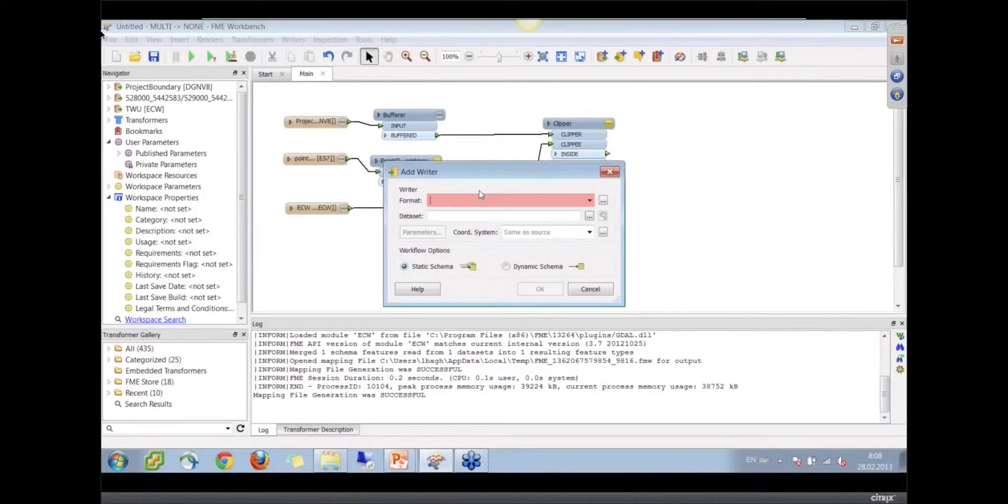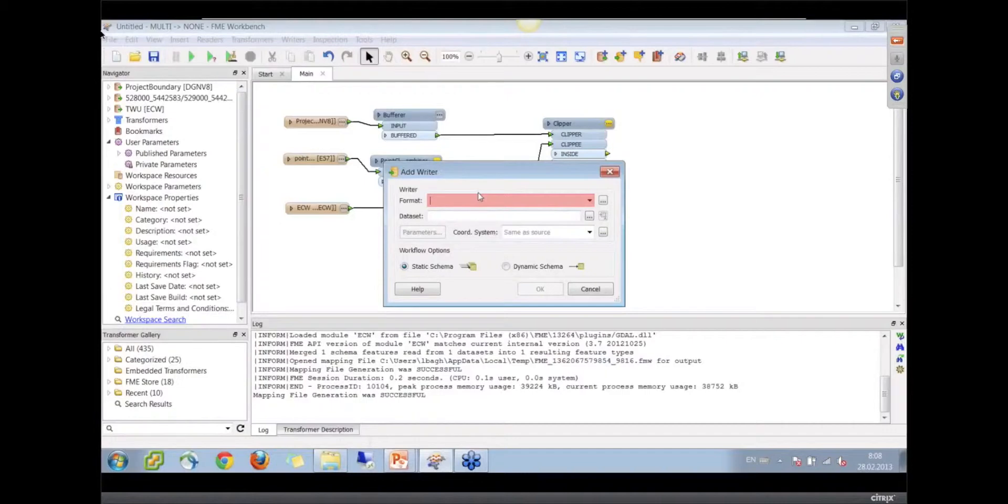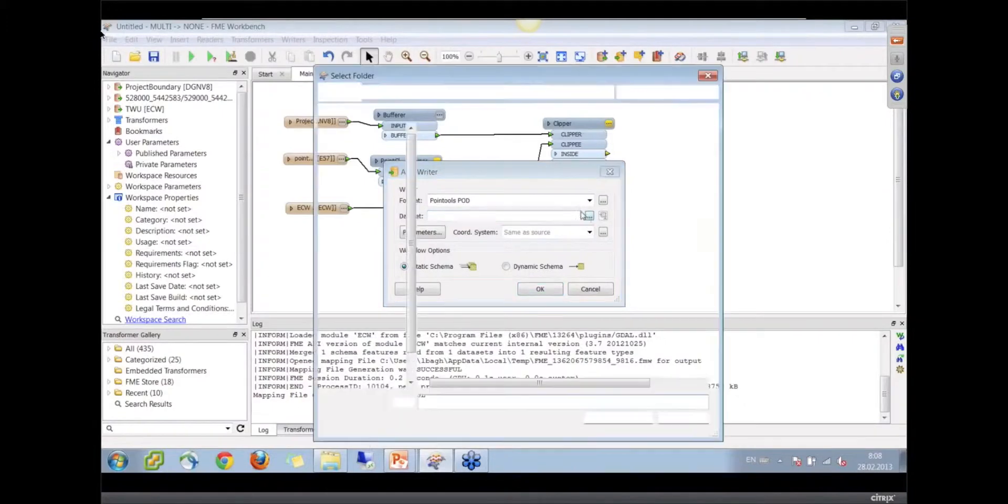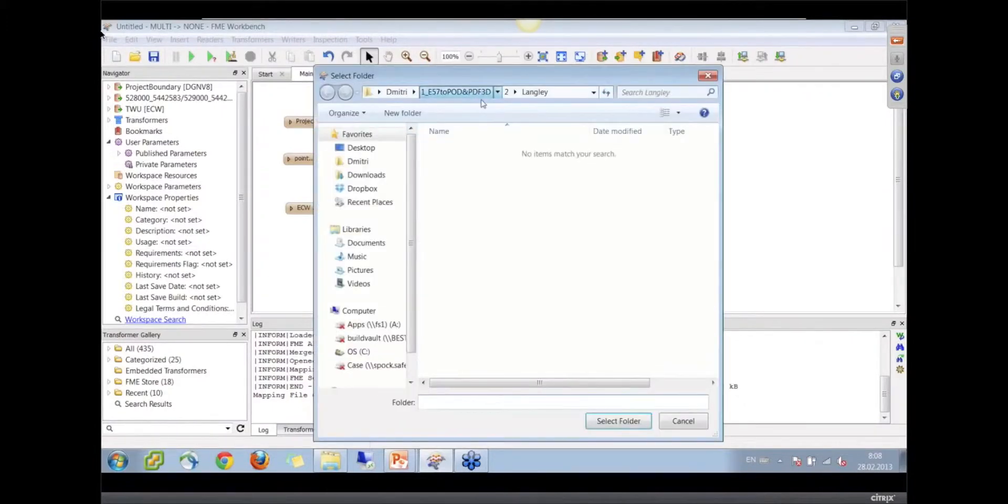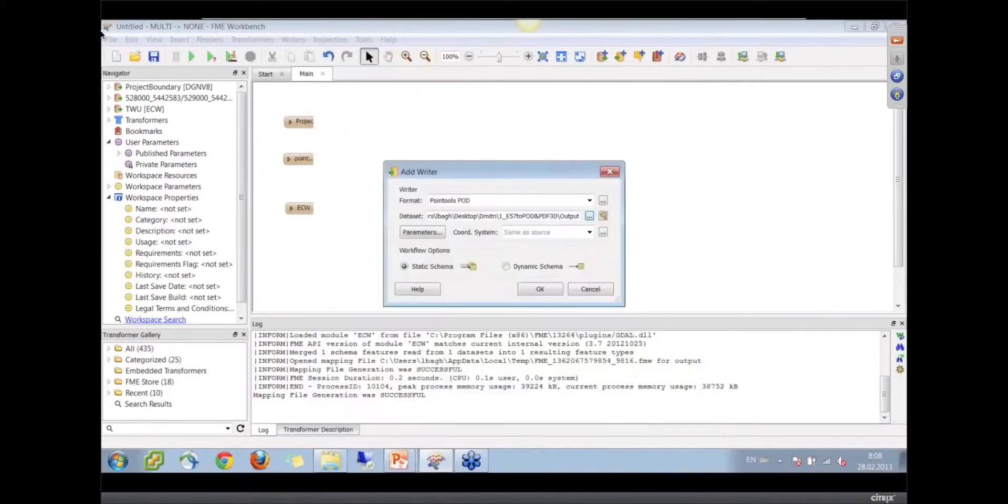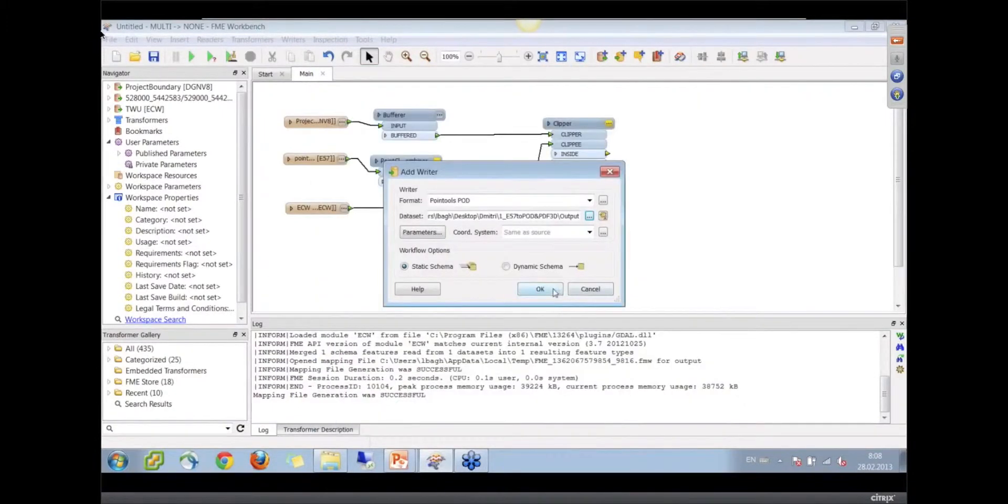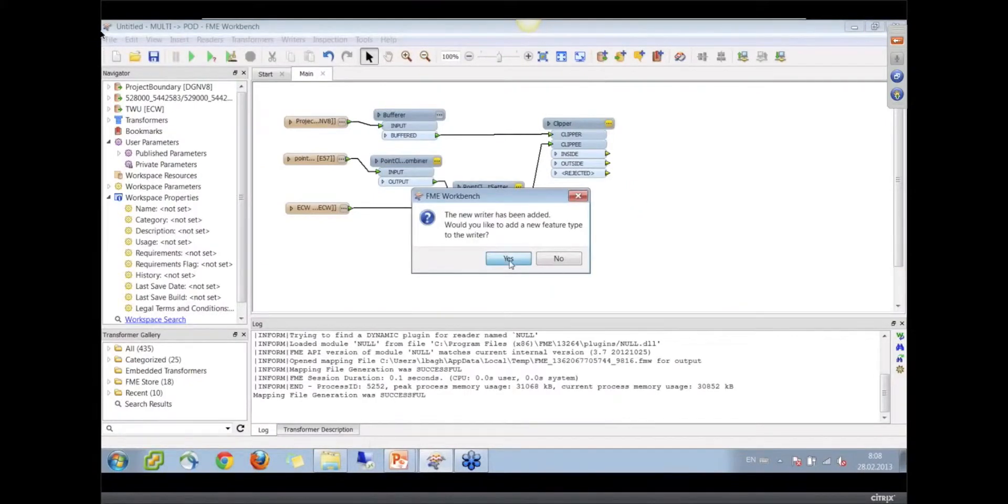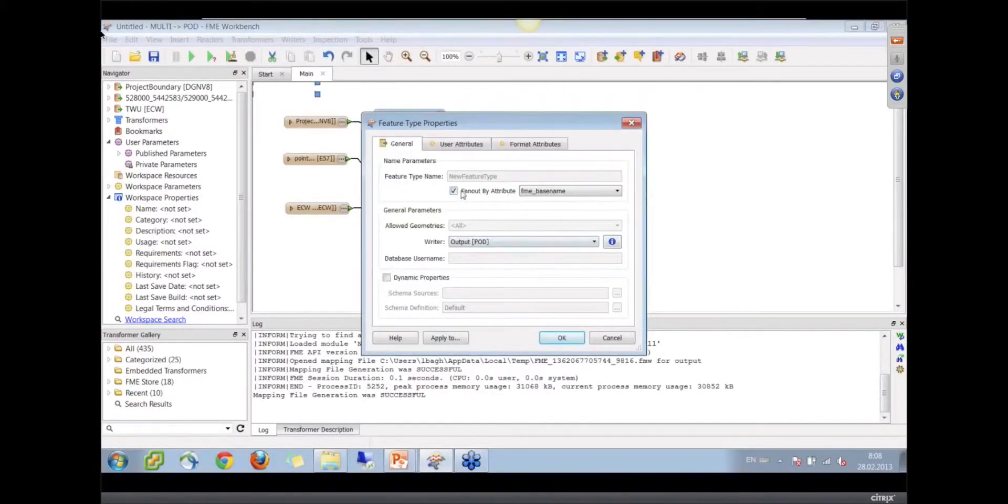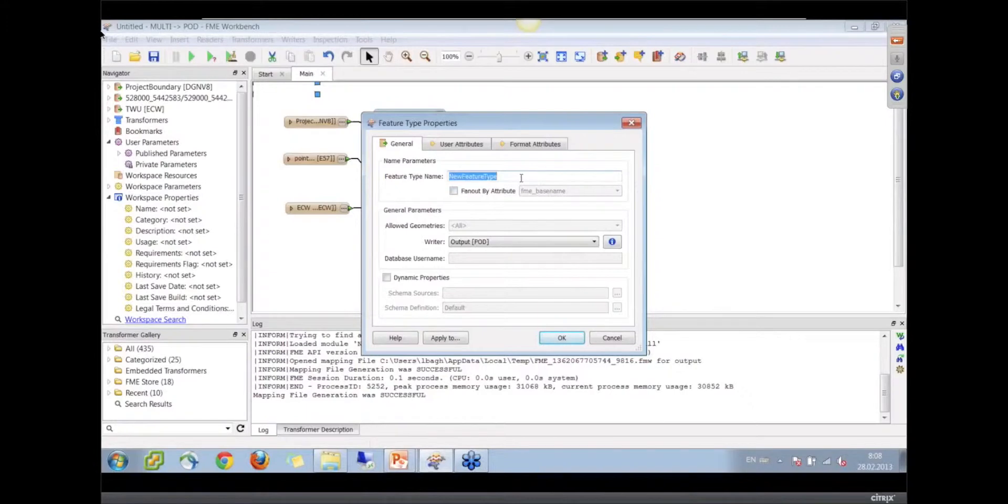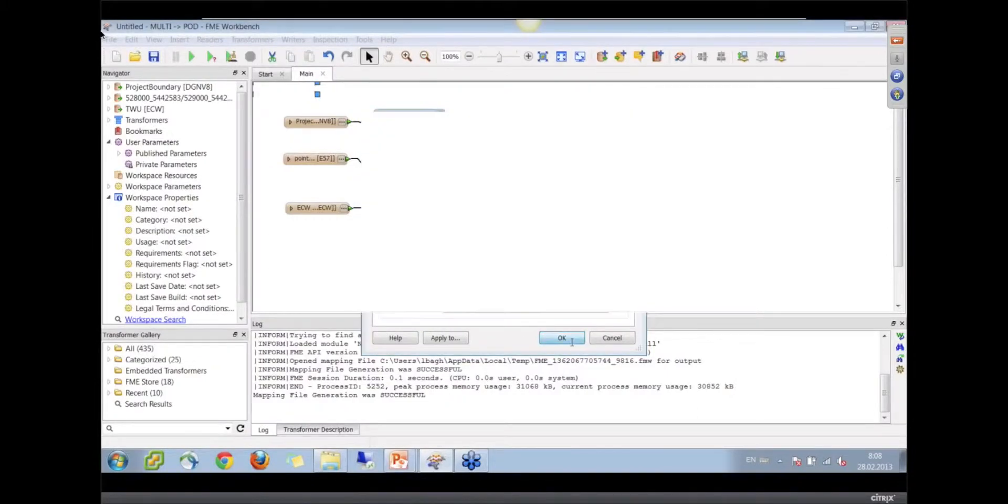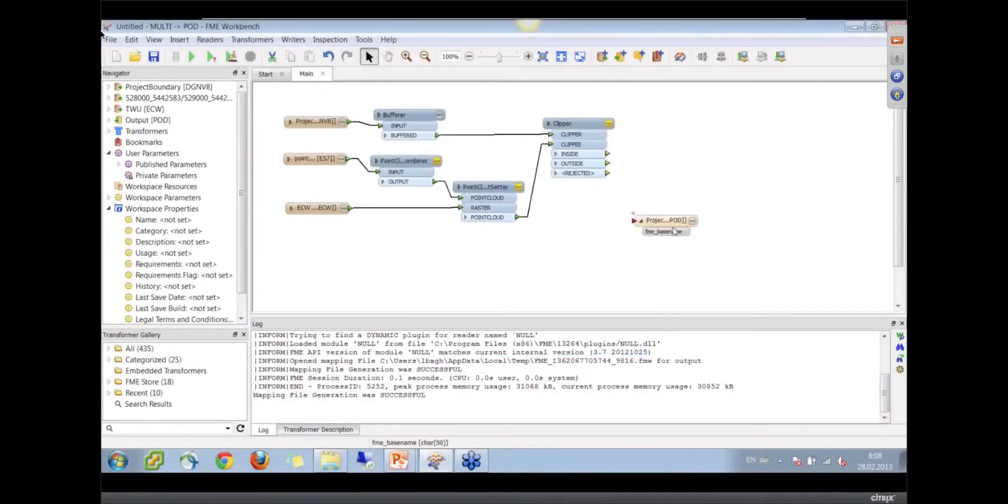Now we can write it to what format? Because MicroStation works with a POD format, the Point Tools format. We need a Point Tools writer and I want to thank our Bentley friends for supplying us the ability to do that. So this is setting up the output into the POD format, another lidar or point cloud format that's used by MicroStation.